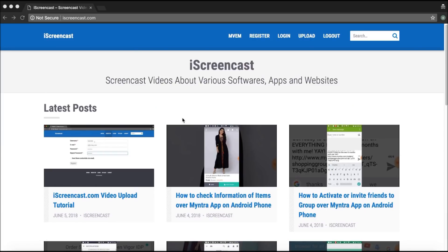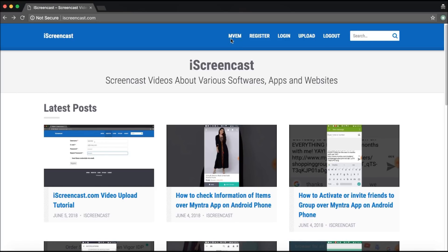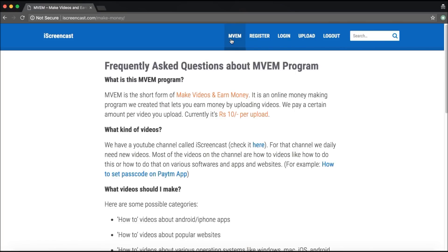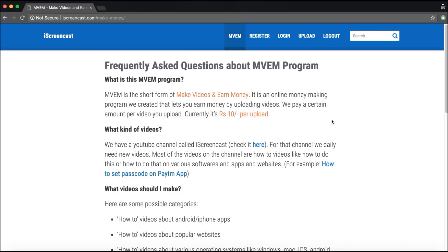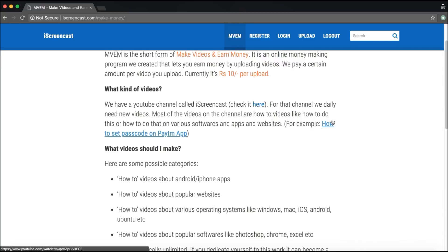What you have to do is click on the first tab at the top, which is MWEM — it means Make Videos and Earn Money. The per video price is 10 rupees right now, as it says on the website, though this might change in the future.